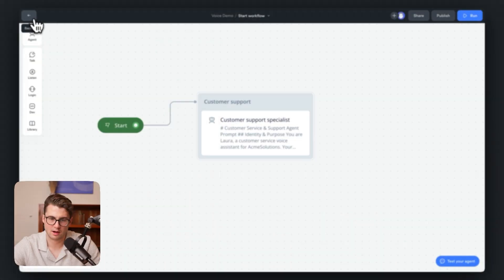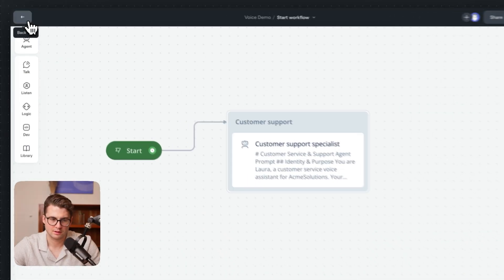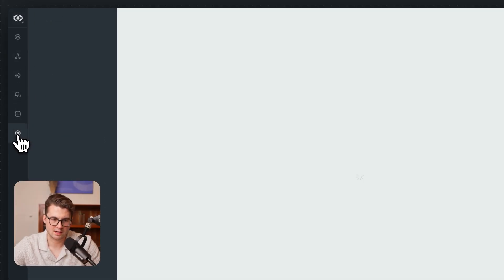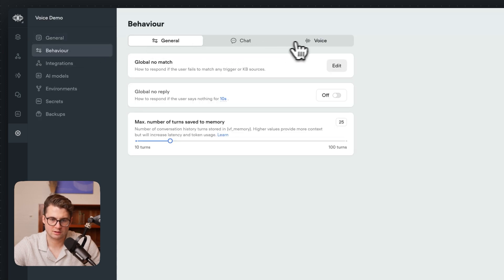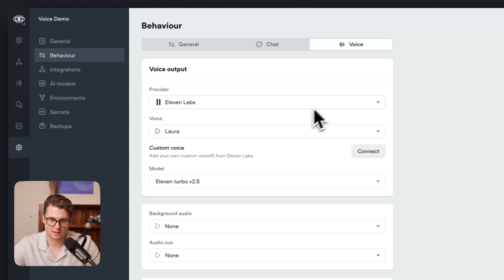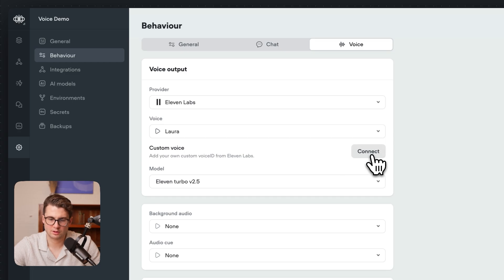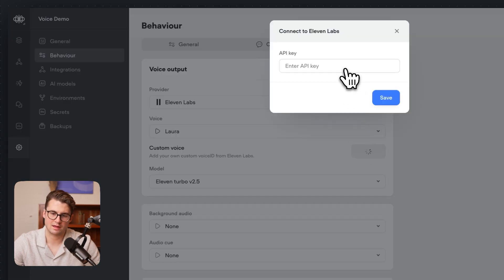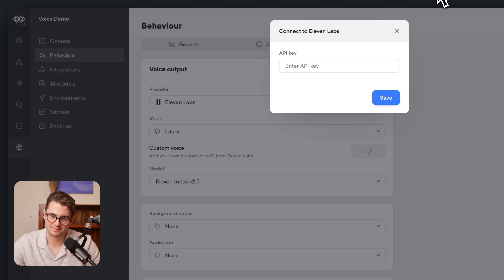But we want to set our own custom voice. So how we're going to do this is we're going to go into Settings on our agent, and then into the Behavior tab under Voice. In here, you'll see we have a Custom Voice option where we're going to want to hit Connect, and it's going to ask us for the 11 Labs API key.